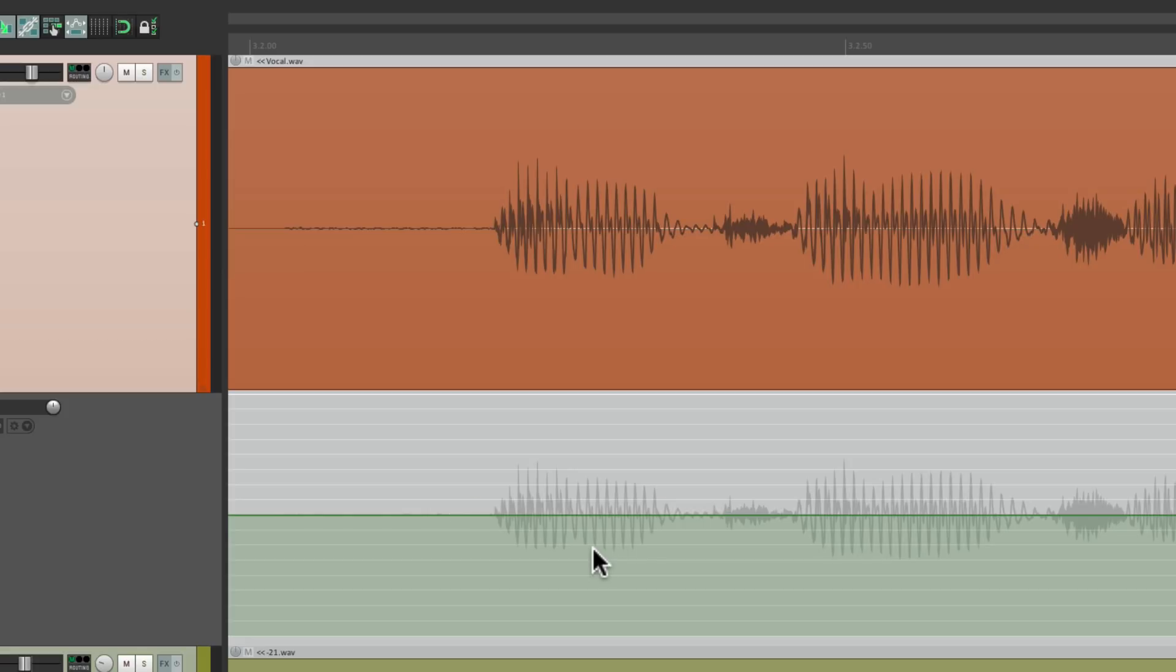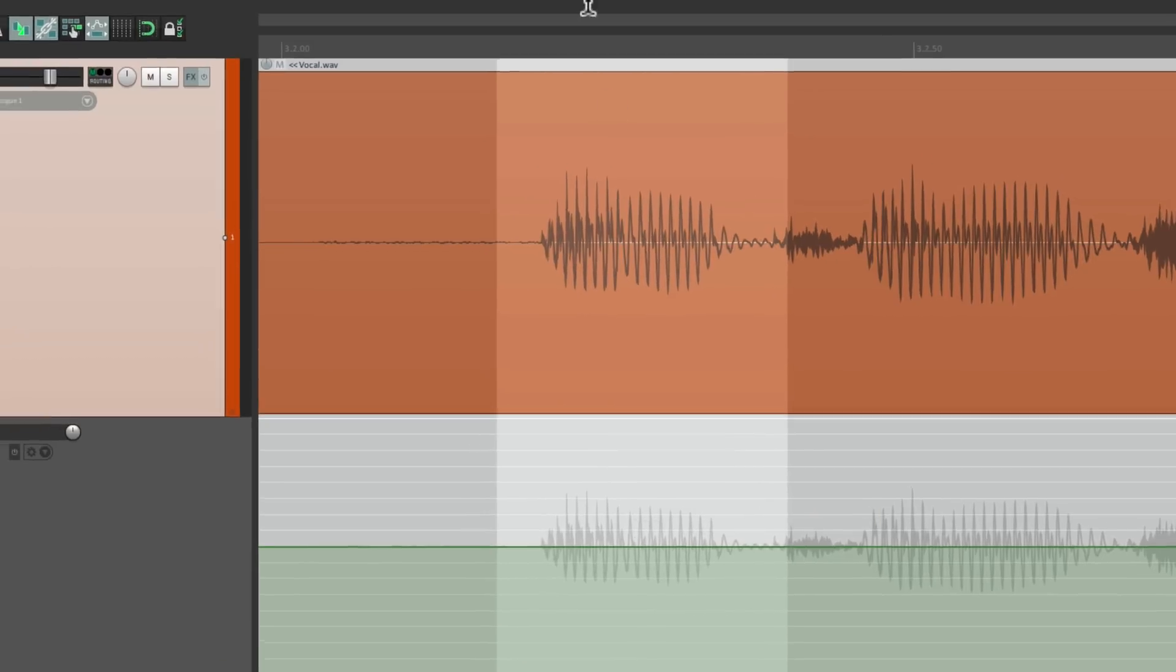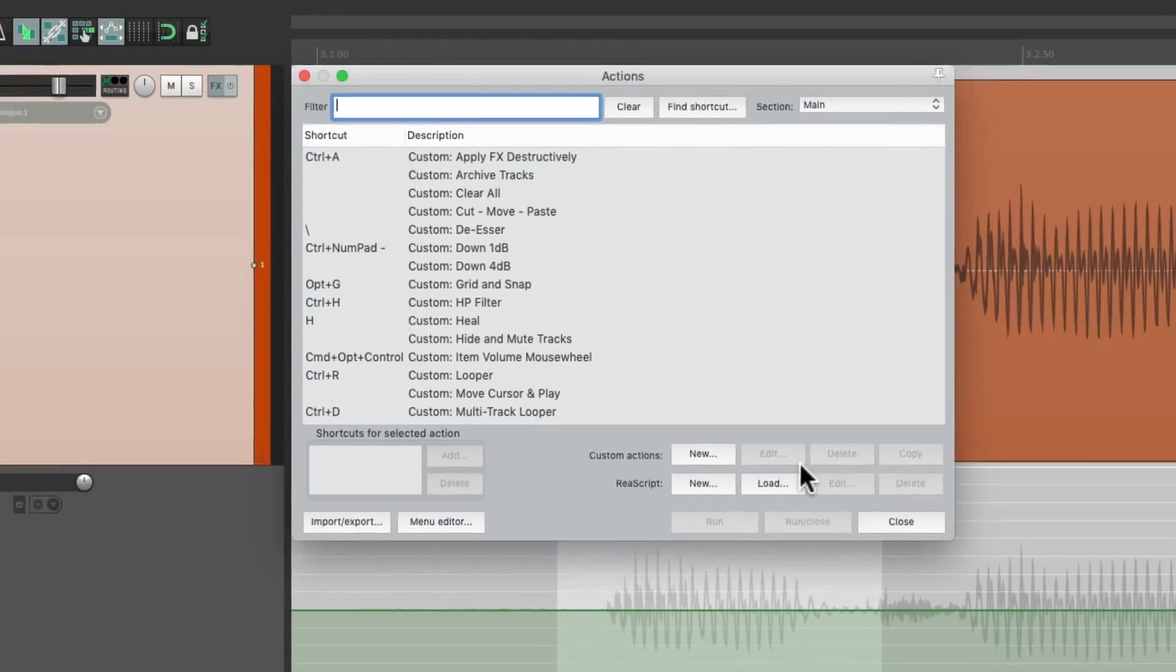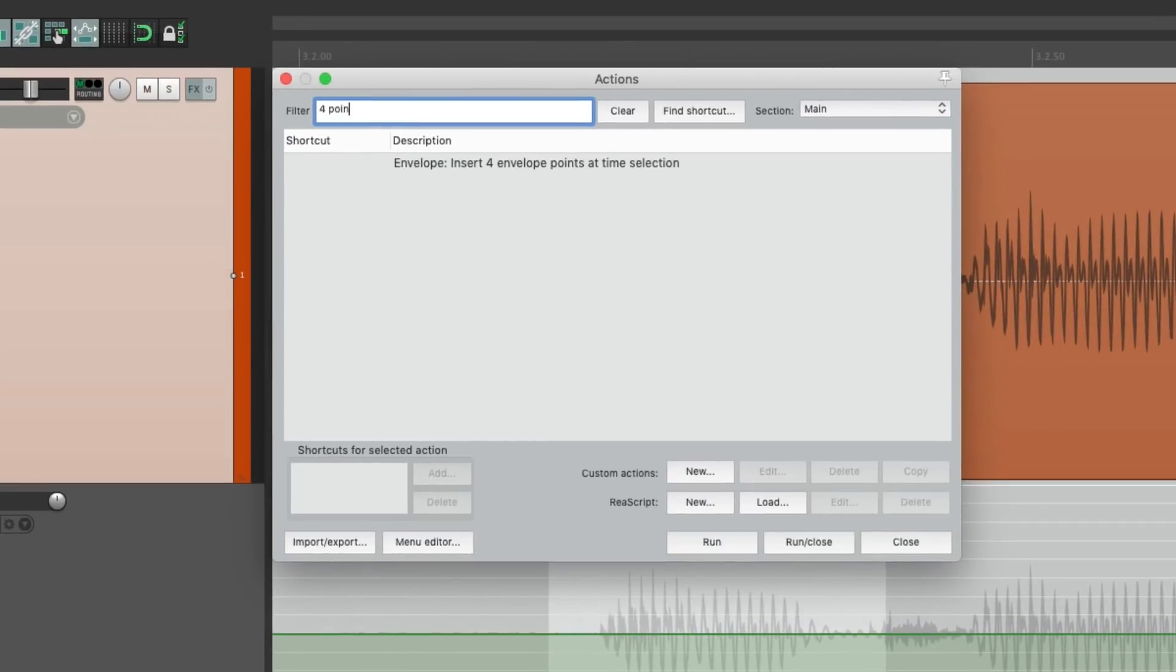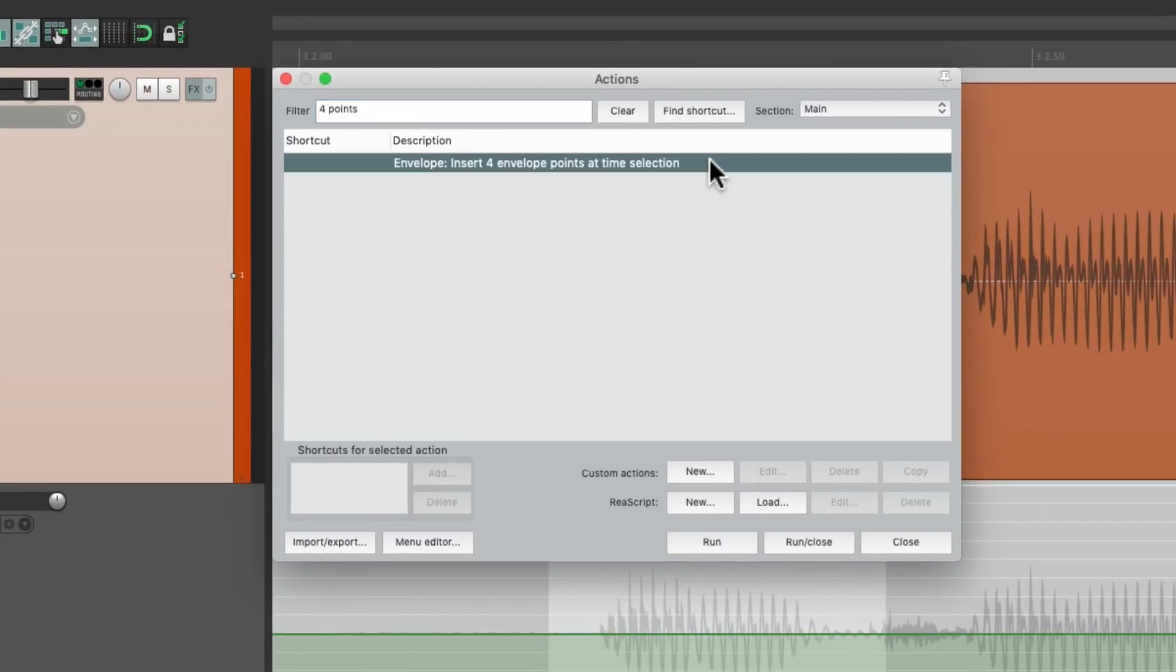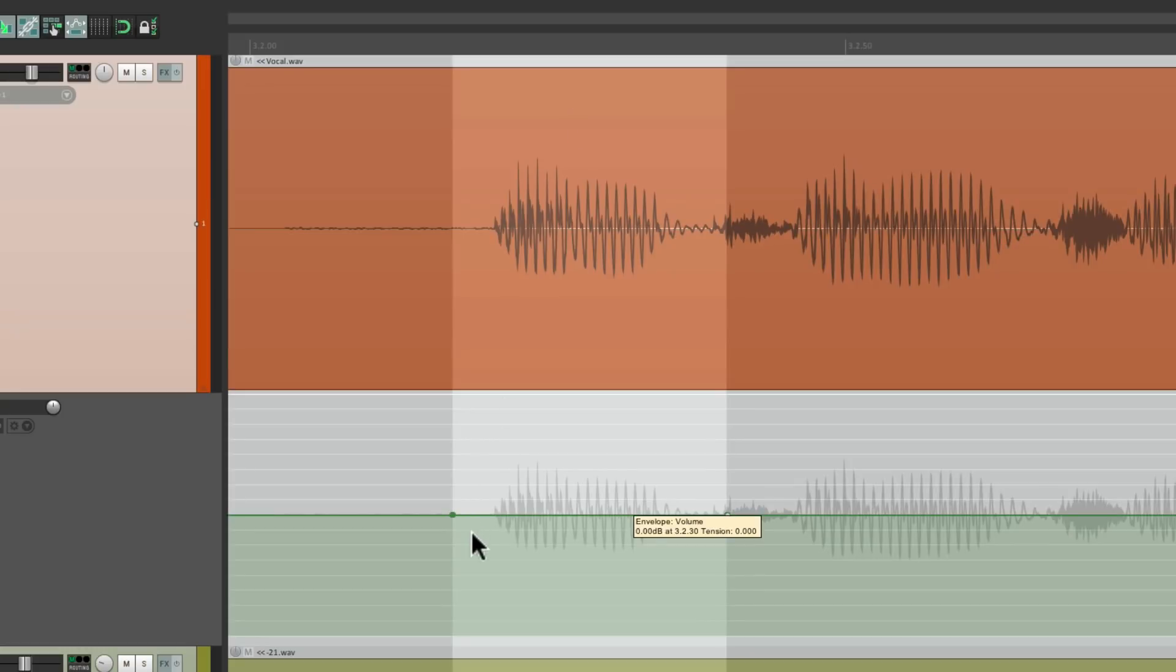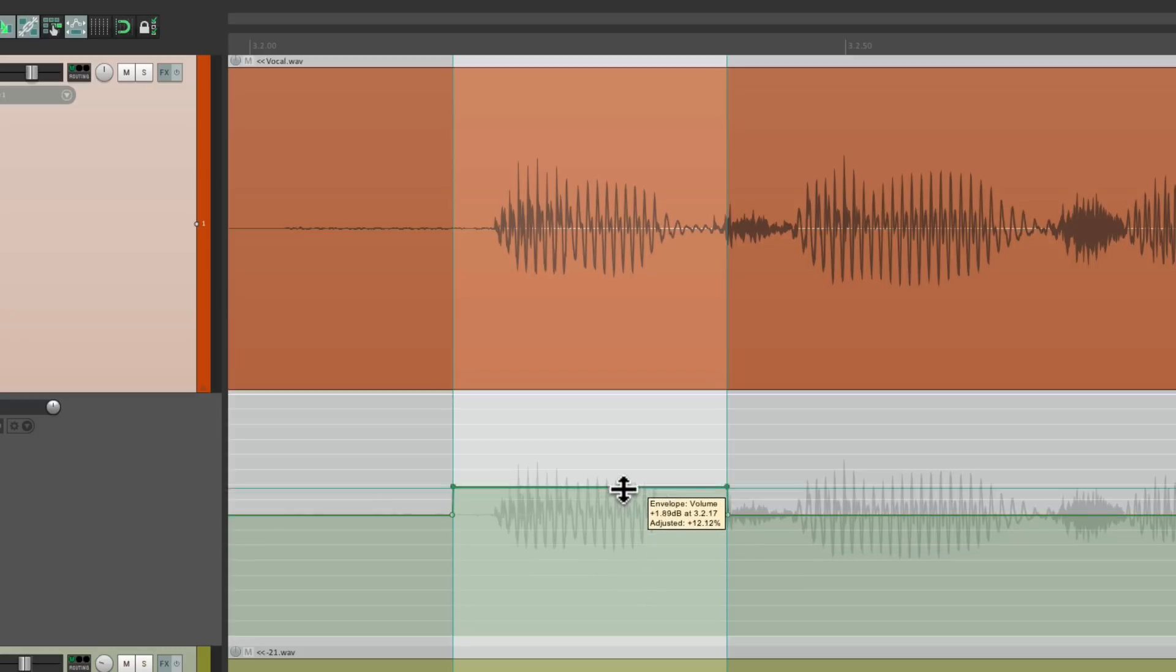Another way of doing it is to make a time selection like this, go to the Actions menu, and type in four points, and we can perform this action right here. Insert four envelope points at time selection. That's going to put those four points right here, so we can bring this up and down very easily.